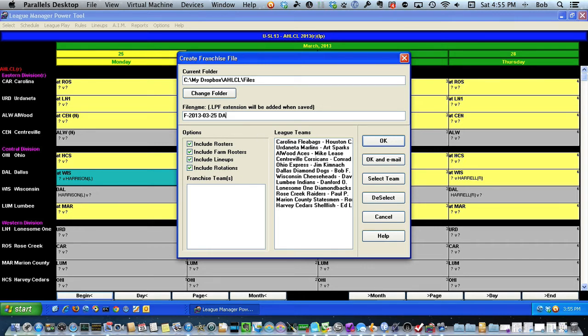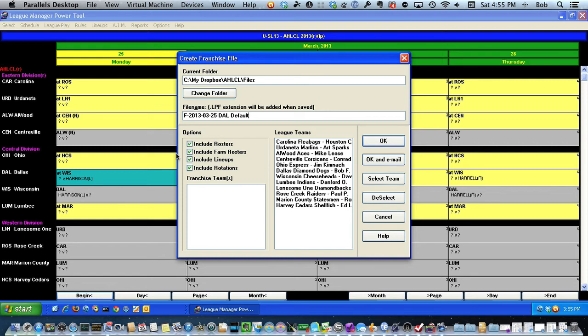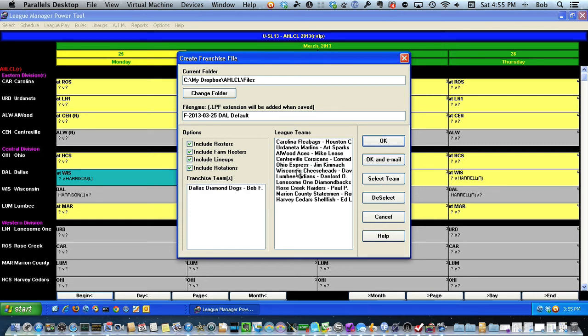And my team is the Dallas Diamond Dogs. Okay, down here I make sure I got all my checkboxes, particularly the one that says Include Farm Roster. Over here, amongst the league teams, I have to pick mine, so I'll just double-click on Dallas.